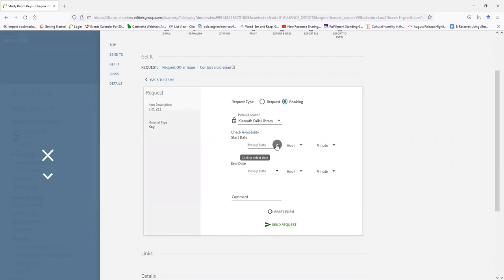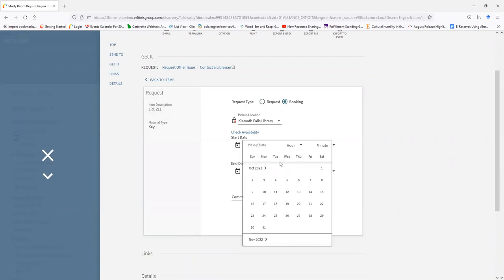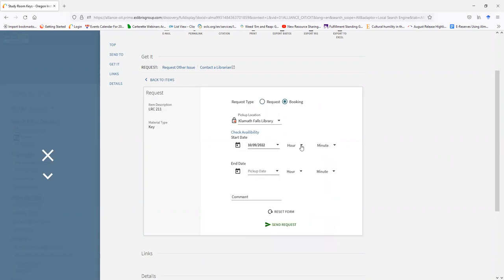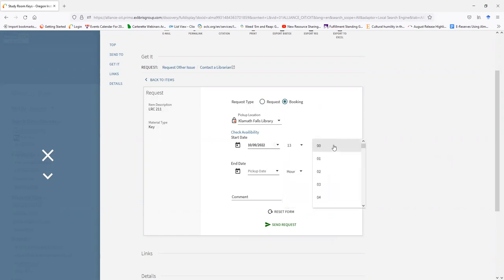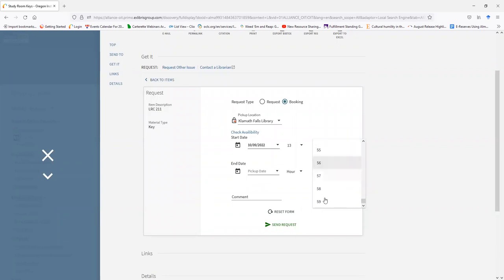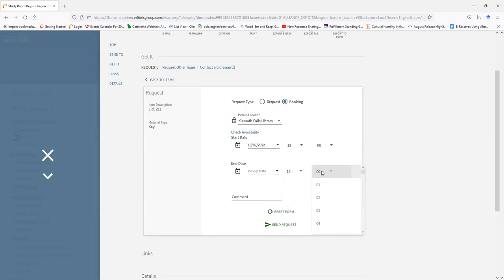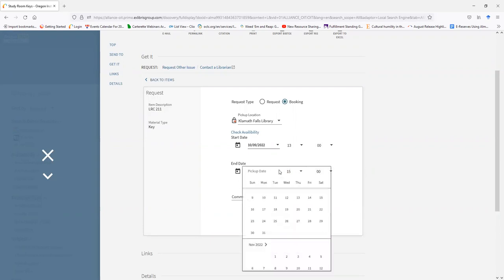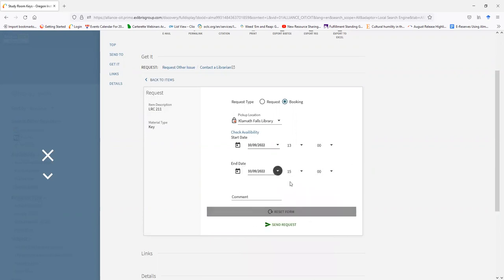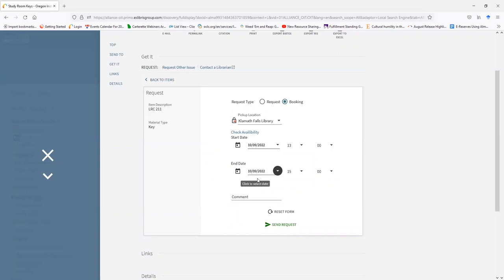My pick-up date is going to be October 9th, this Sunday. I'm going to say 1 o'clock. Please be aware that the time in the booking screen is in military 24-hour time. And bookings are for two-hour increments, so booking time will be until 3 o'clock. And pick-up date is the same date. Please know when booking LRC 211, you can book it within a week out. Any longer, and you'll have to ask the circulation desk to book the room further than two weeks out or a month out.